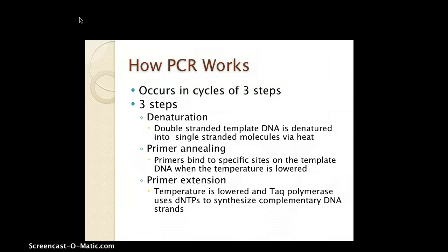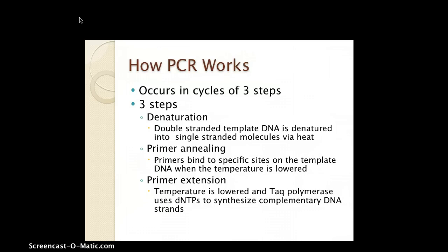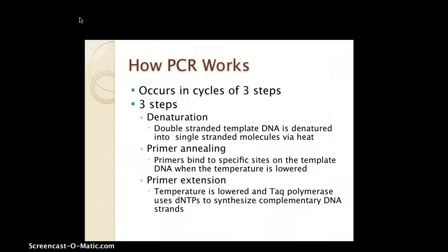Step two is primer annealing. We use specific primers that we ourselves have created, which bind to a specific gene that we suspect on the template DNA when the temperature is lowered to 54°C. During this process, a forward primer and a reverse primer are attached to the 5'-to-3' and 3'-to-5' strands respectively.